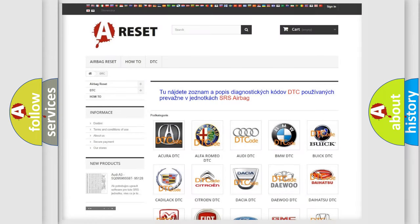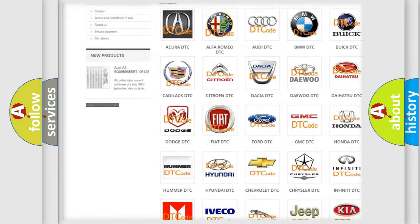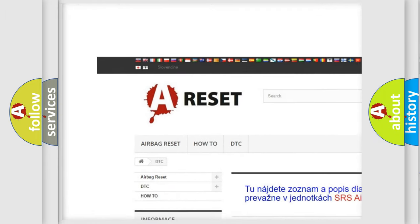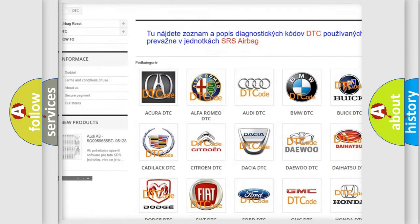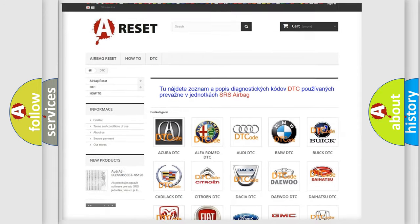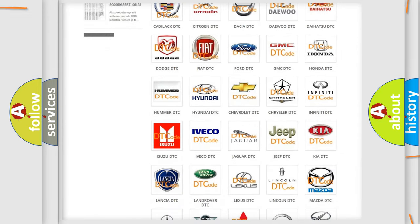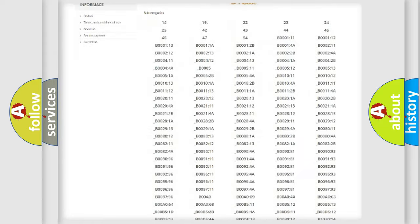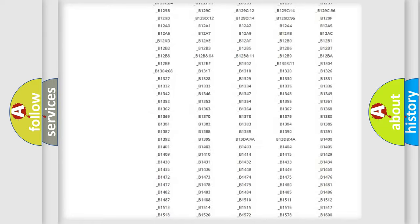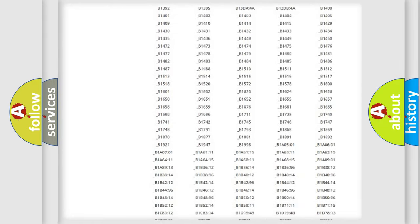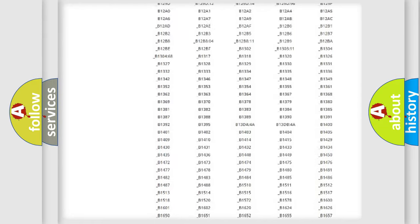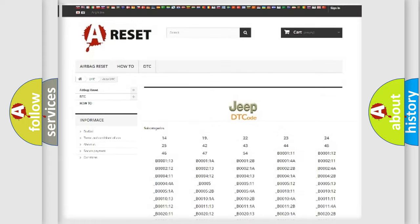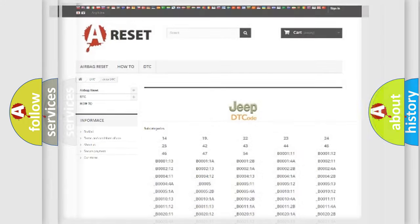Our website airbagreset.sk produces useful videos for you. You do not have to go through the OBD2 protocol anymore to know how to troubleshoot any car breakdown. You will find all the diagnostic codes that can be diagnosed in Jeep vehicles, and also many other useful things.